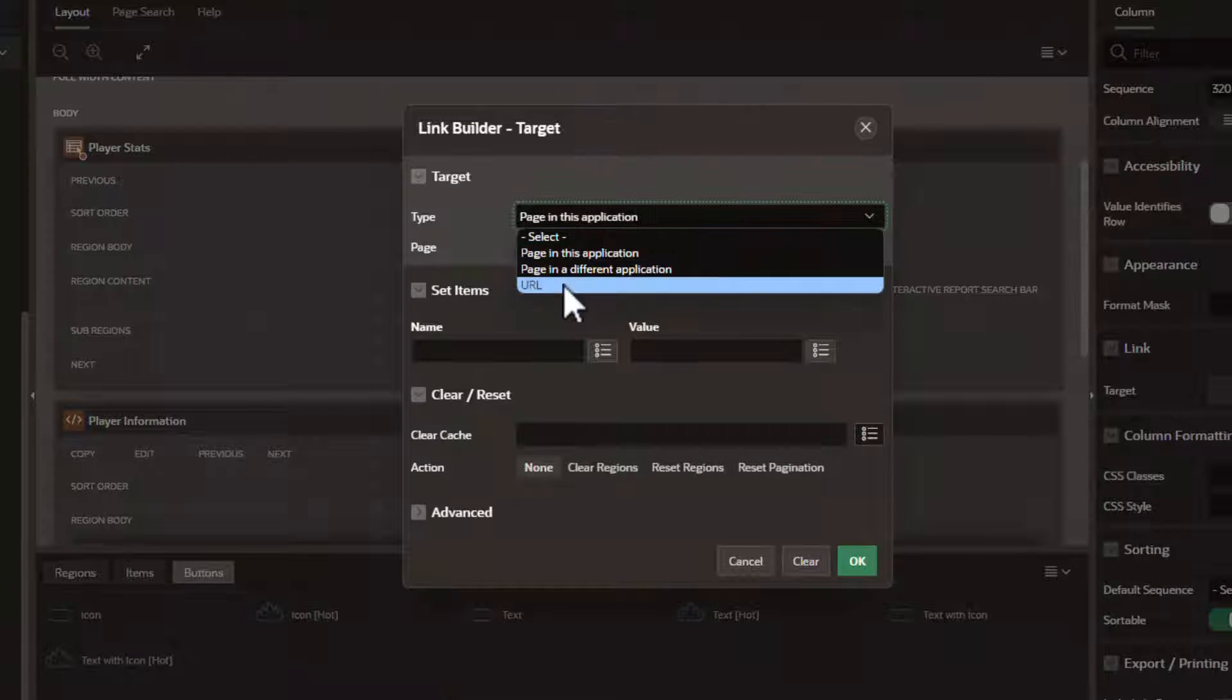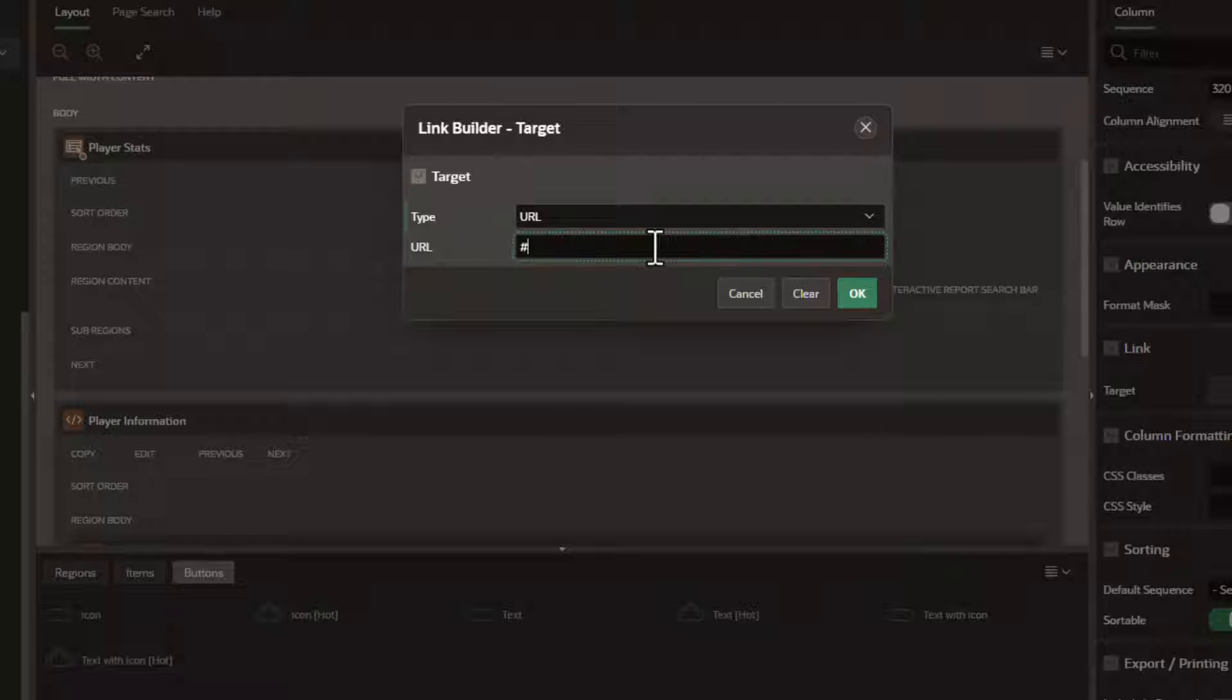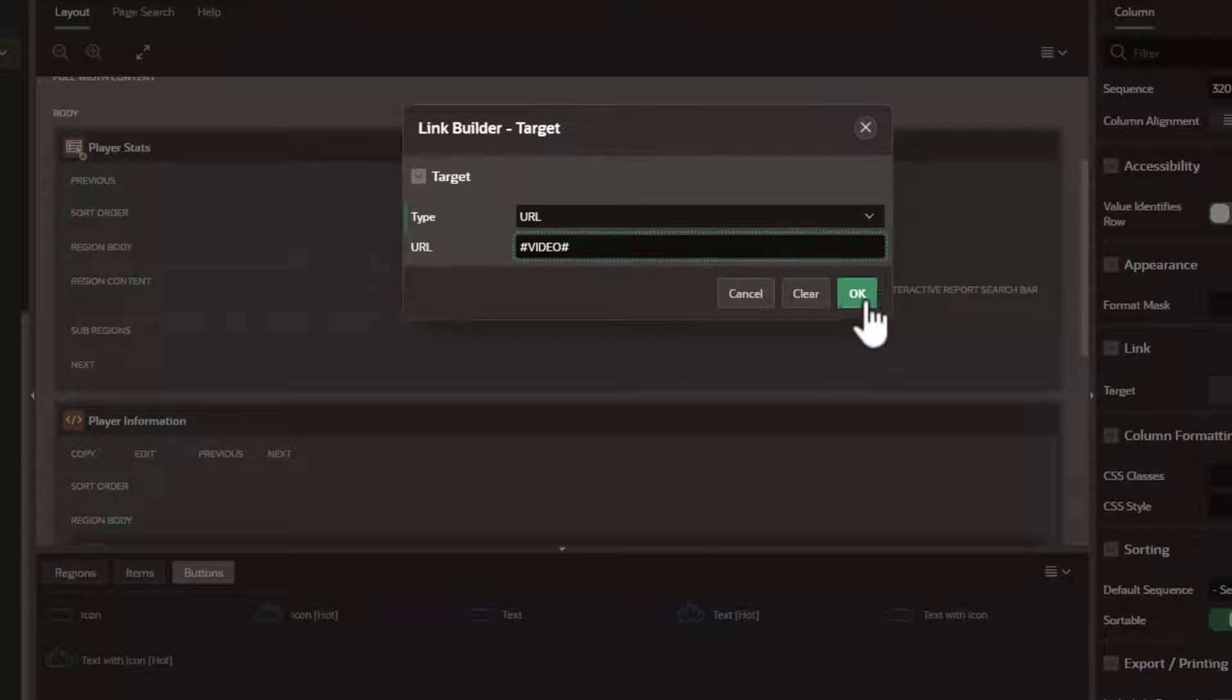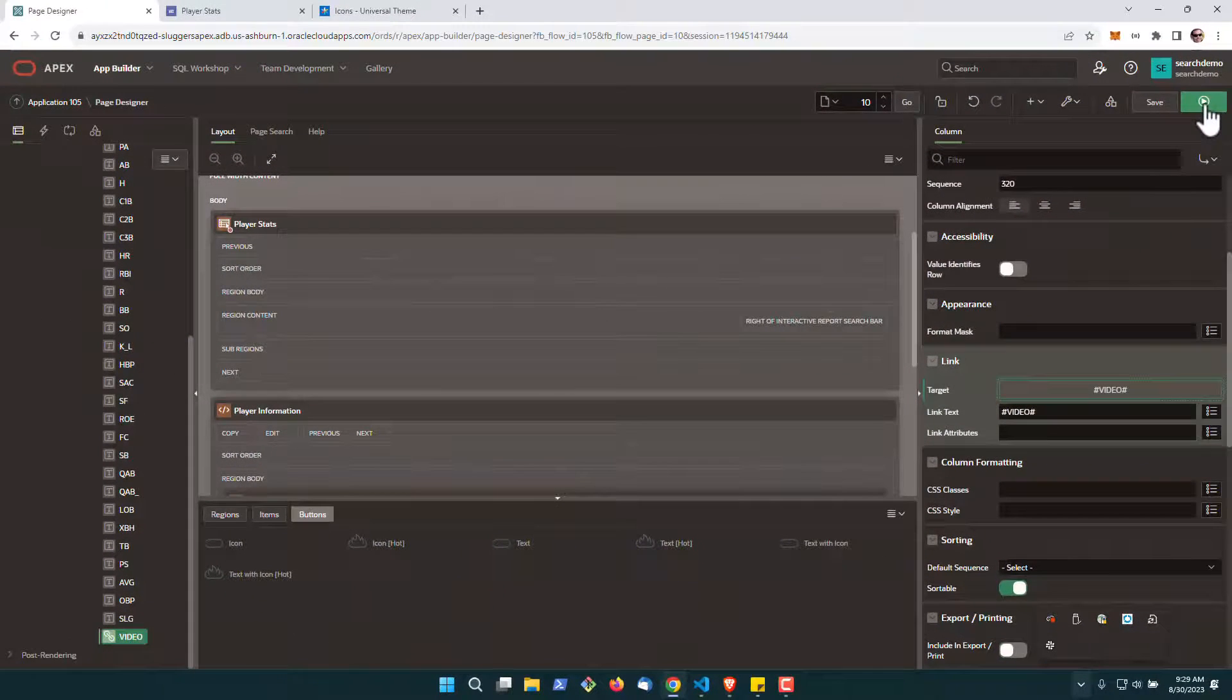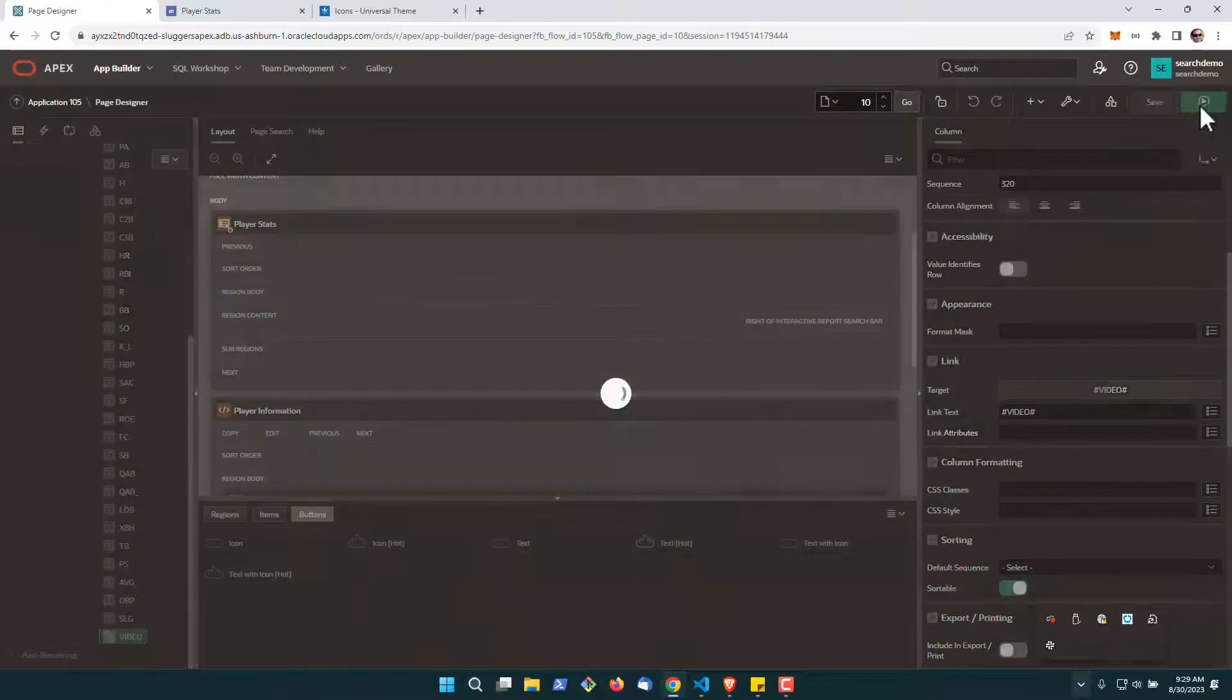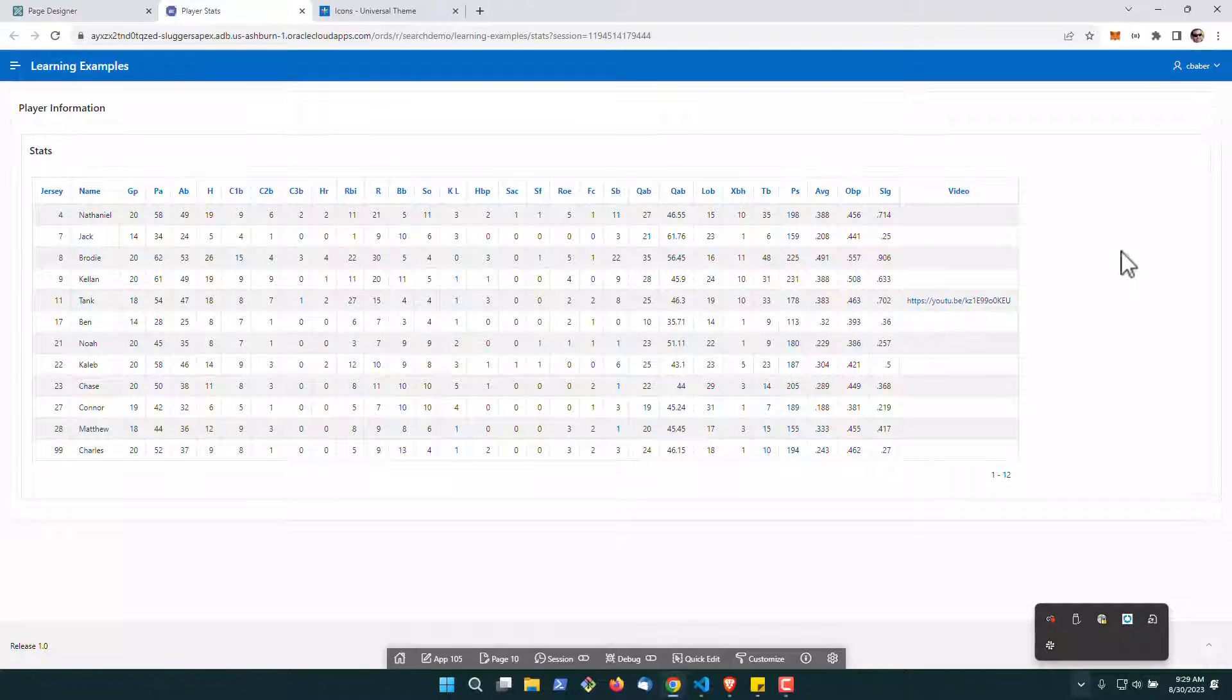In this particular case we're going to define it as a URL and we want it to actually have the value that's in our video field. So let me go ahead and hit OK and I'll run this for you so you can see what it looks like.